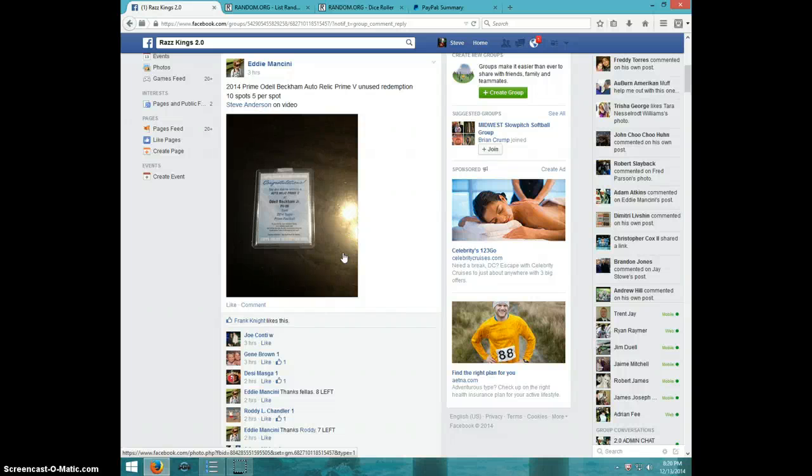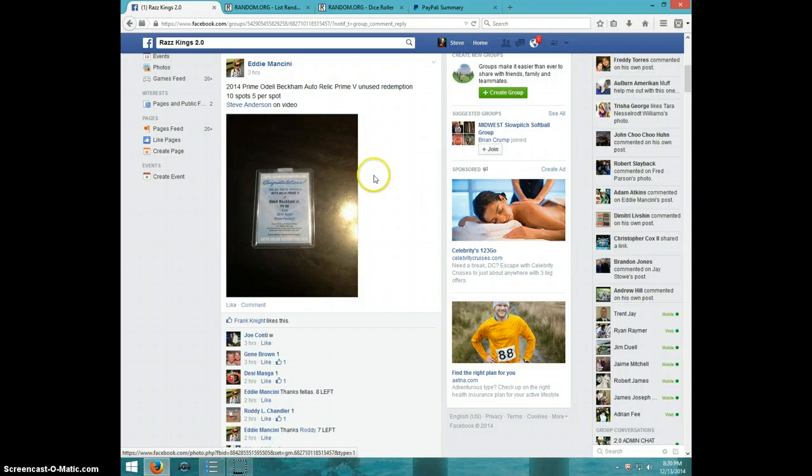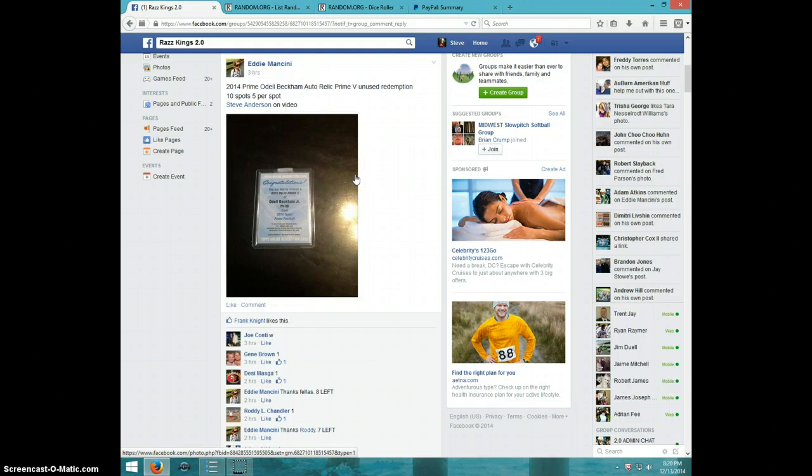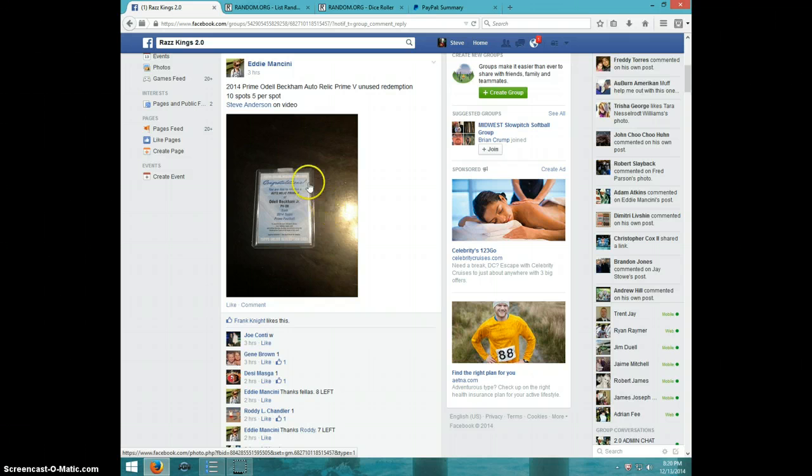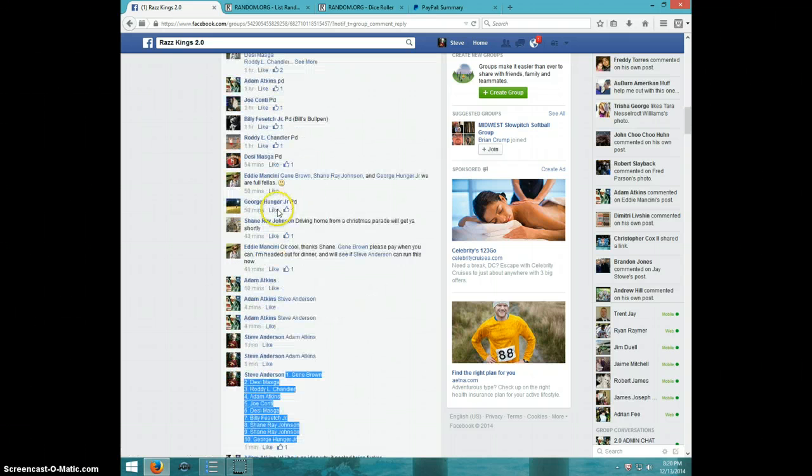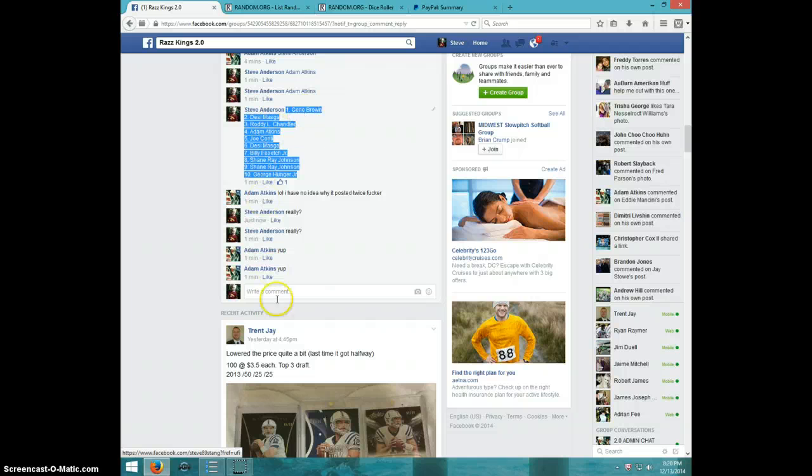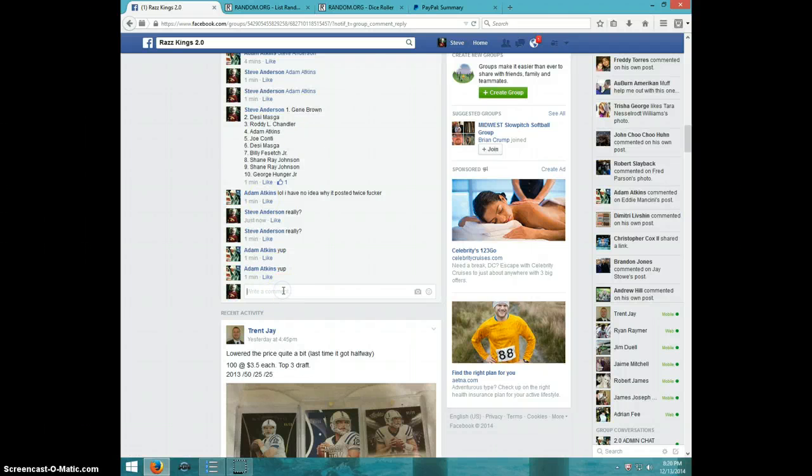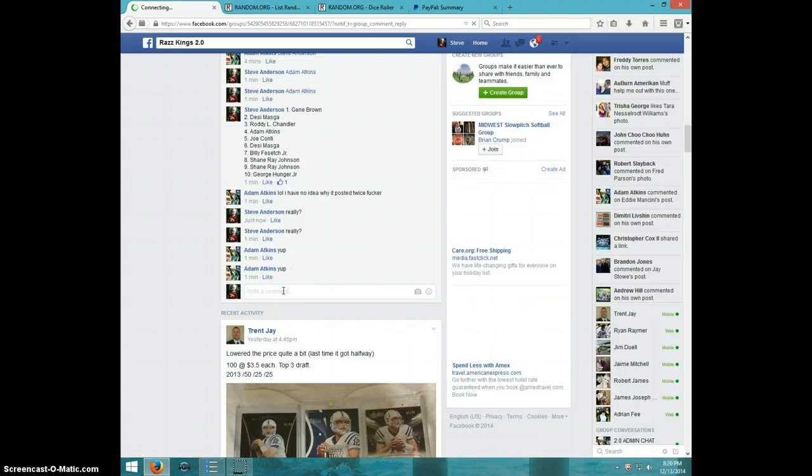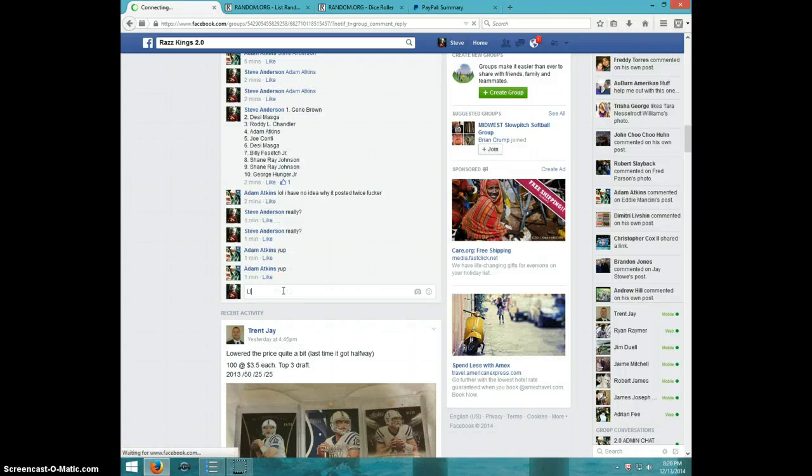Hey guys, this is Steve doing a video for Eddie for the Odell Beckham Topps Prime Auto Relic Level 4 Prime V Redemption. Here's the list, type live.